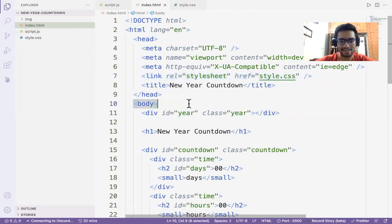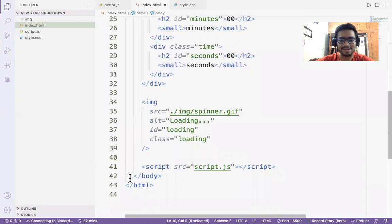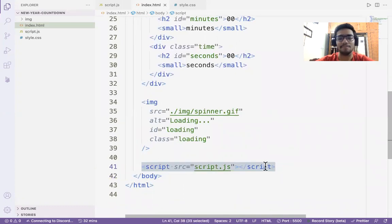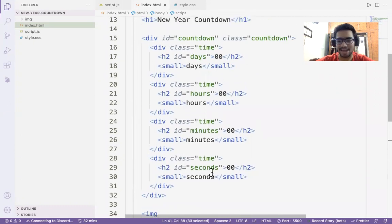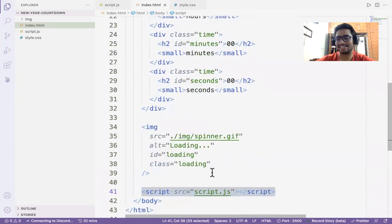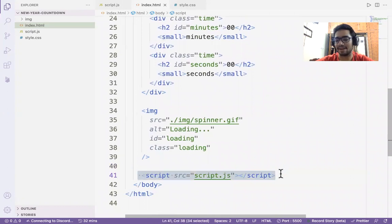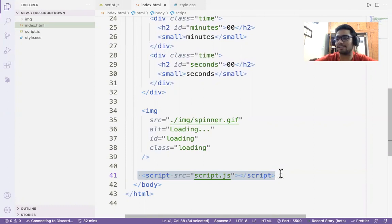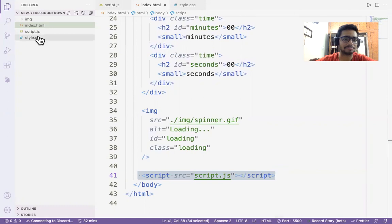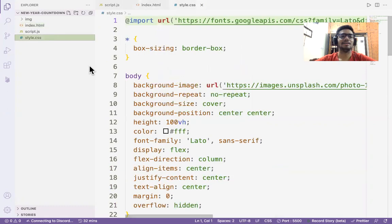I've placed the script tag at the bottom of the body tag — before it closes. Why? Because I want the whole HTML to load first, and then load my JavaScript. If JavaScript tries to load before the HTML, there could be problems because JavaScript is capturing all the elements from the HTML DOM.